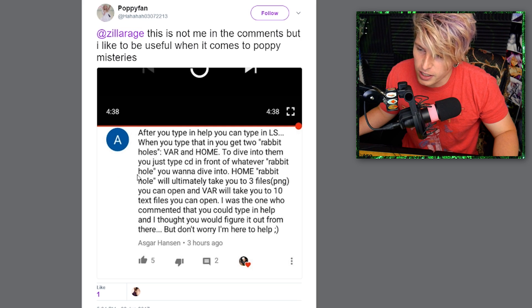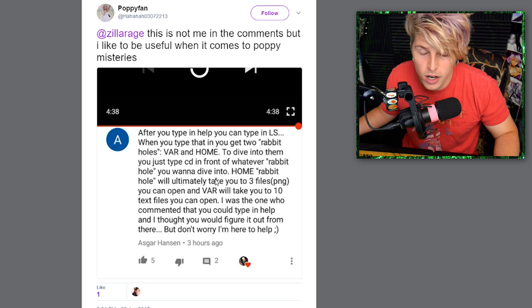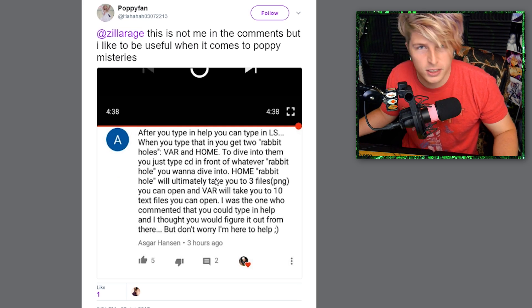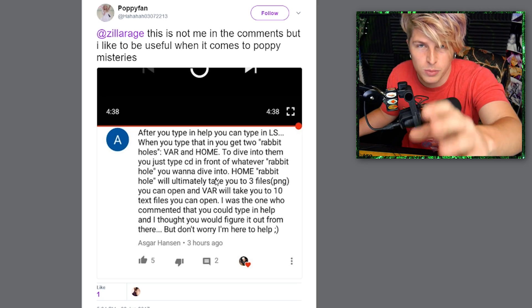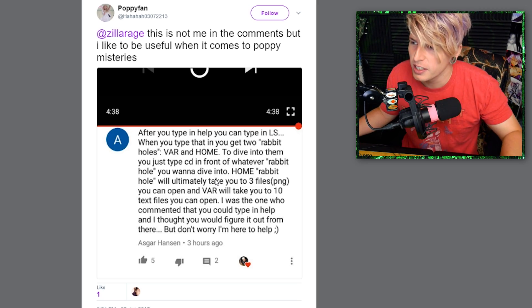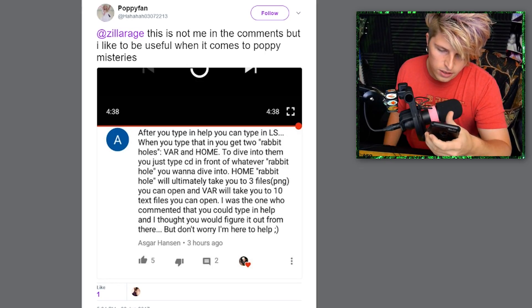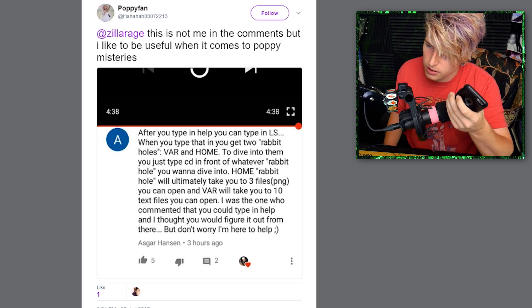The actual comment was from one of my videos from Asgar Hanson, and he told me what I needed to do to access this information on Computer Boy's website. That's what we're going to do, and you can do what I do and you too will be able to access this information.